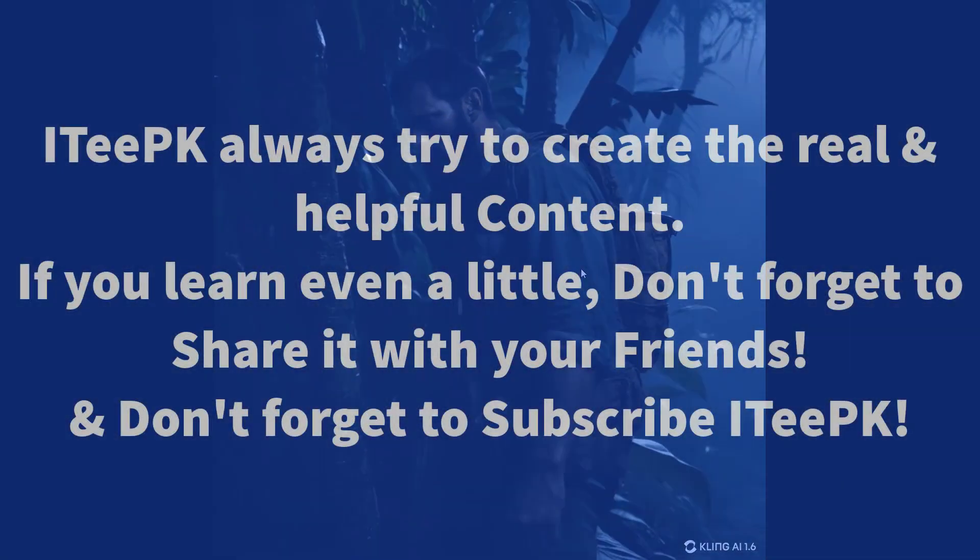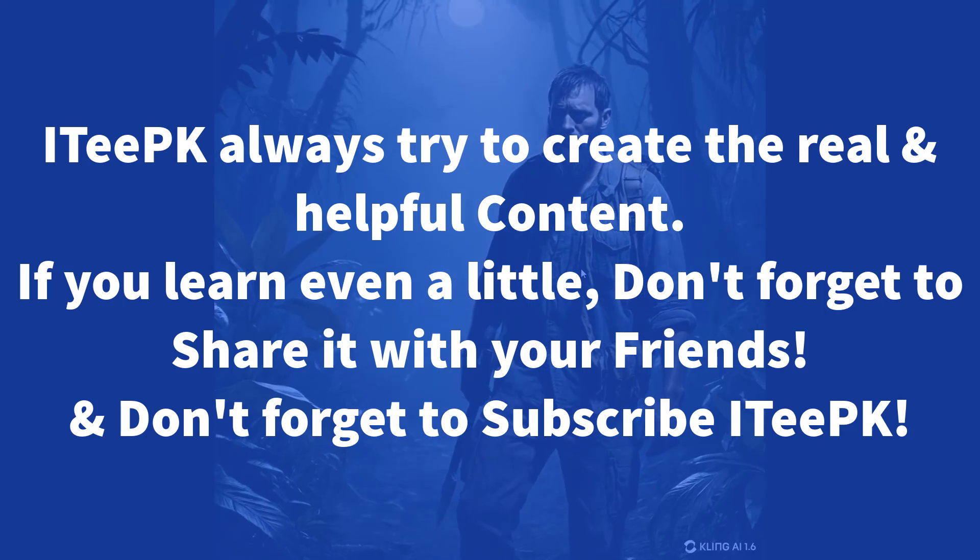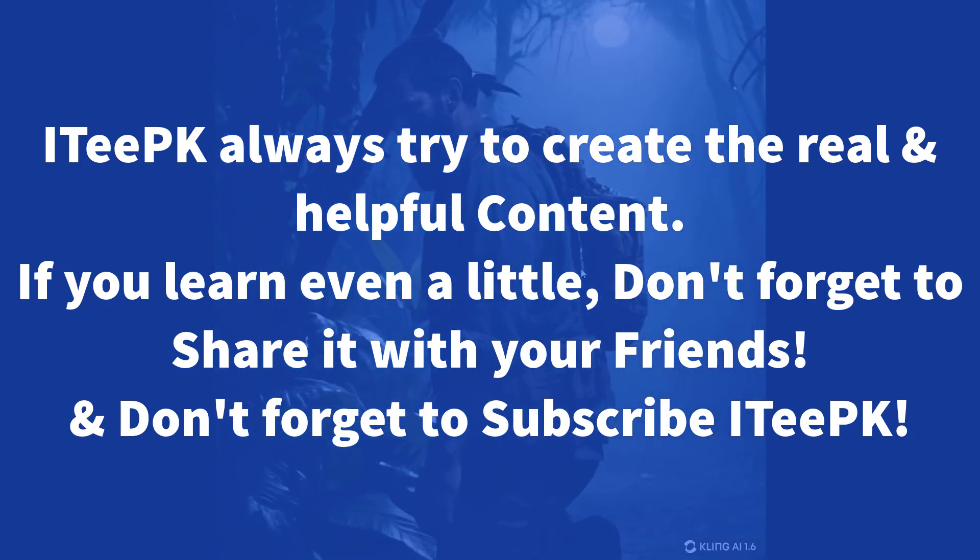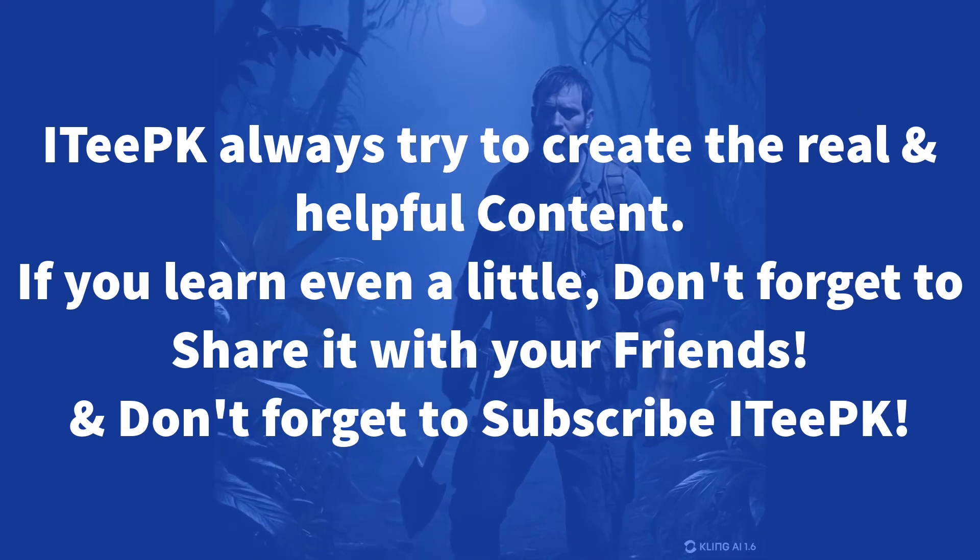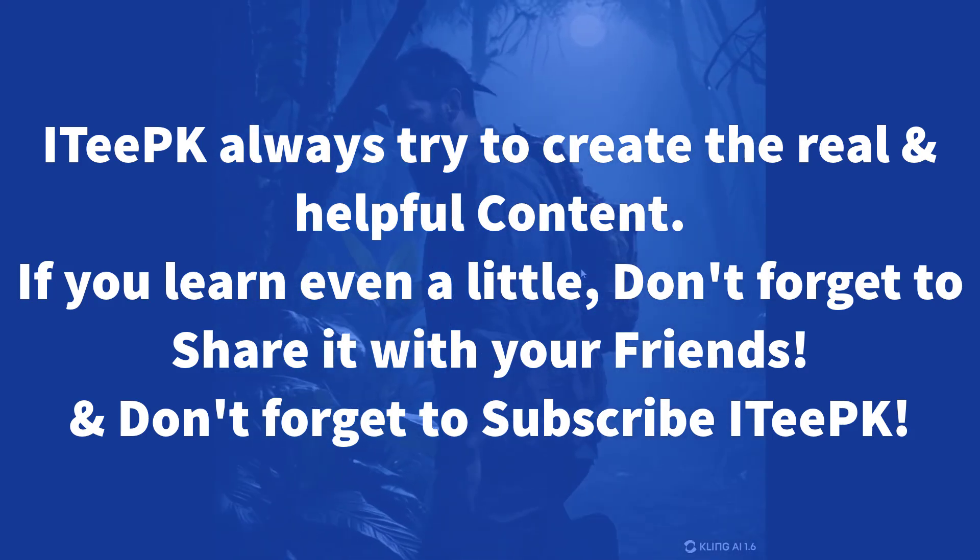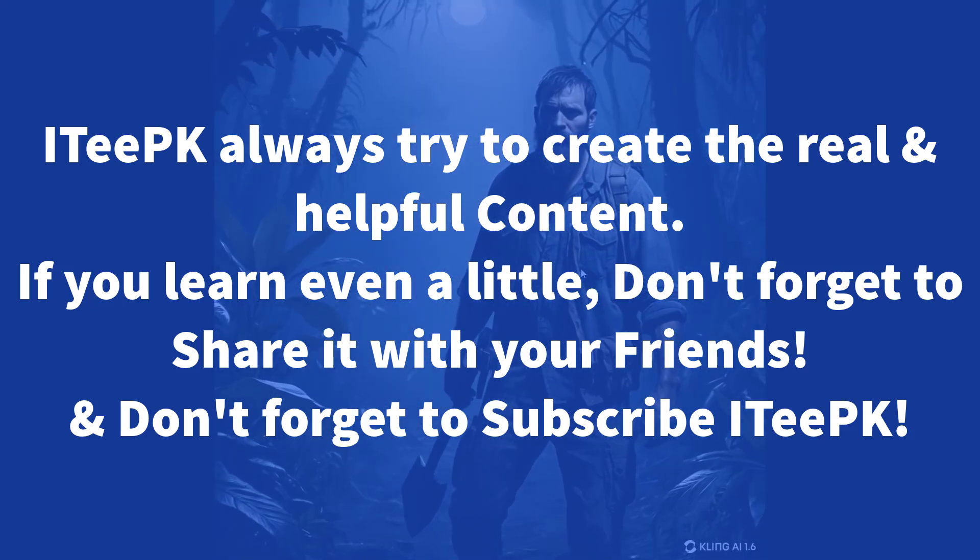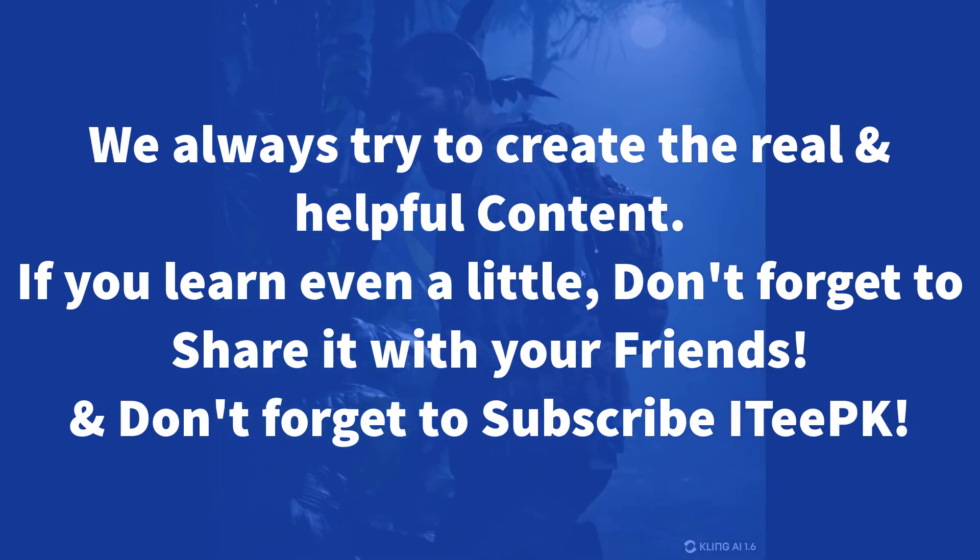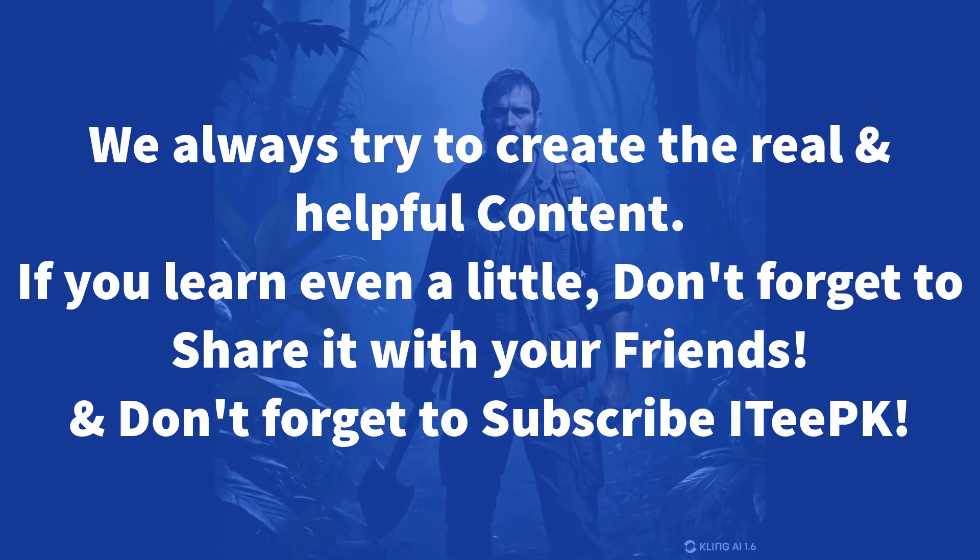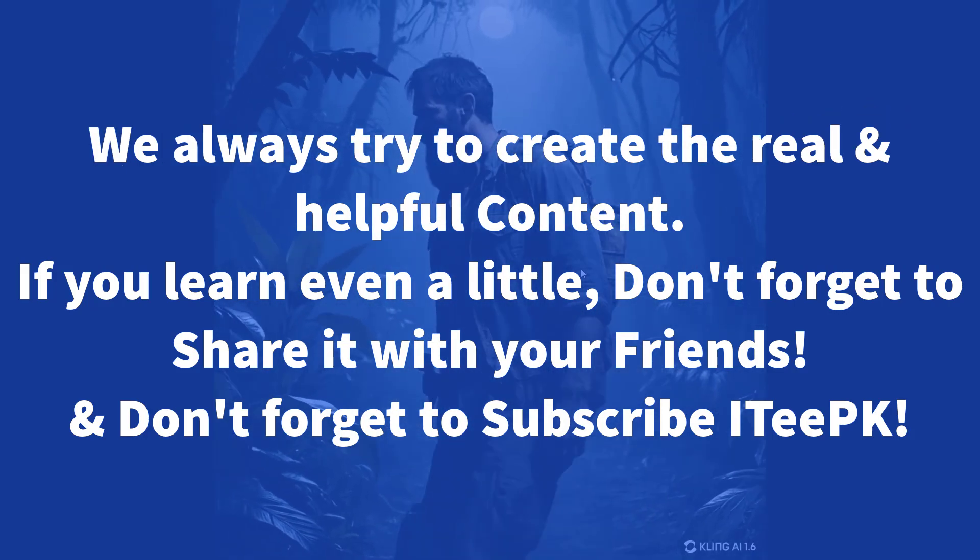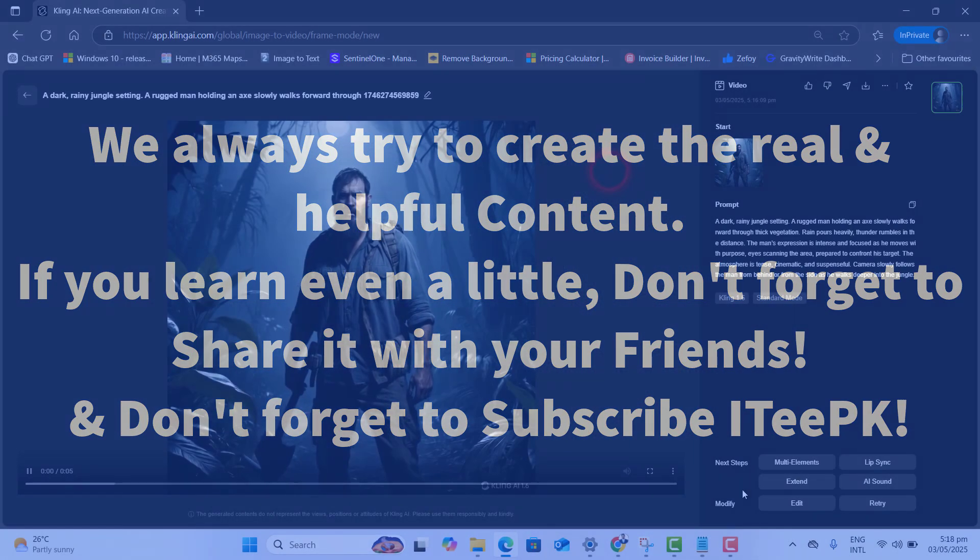And that's it about today's quality video. Now you can generate unlimited credits on Kling AI using this perfect method with only one Gmail account. If you like this video, don't forget to subscribe and share with your friends. See you in the next one.